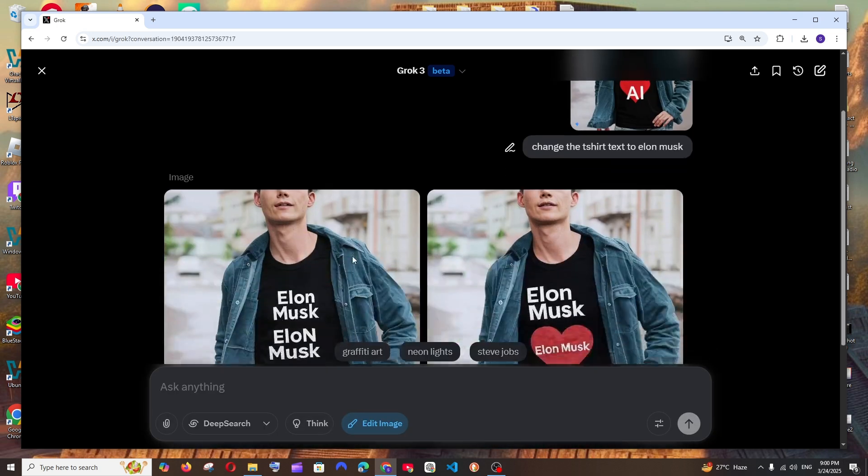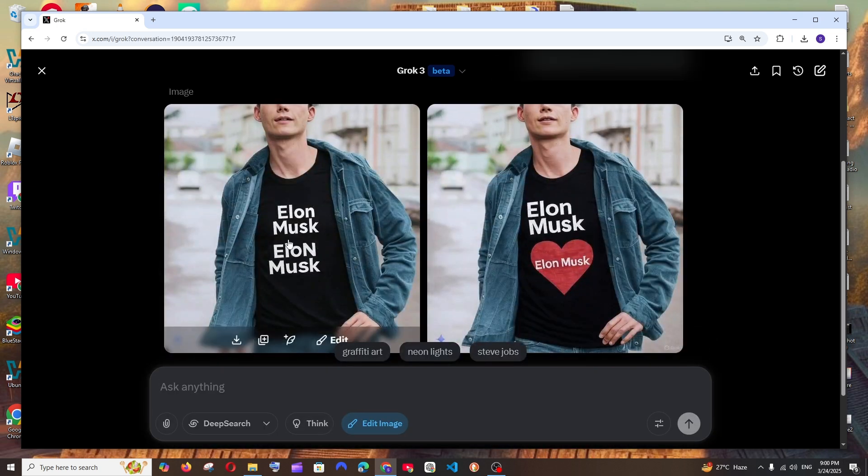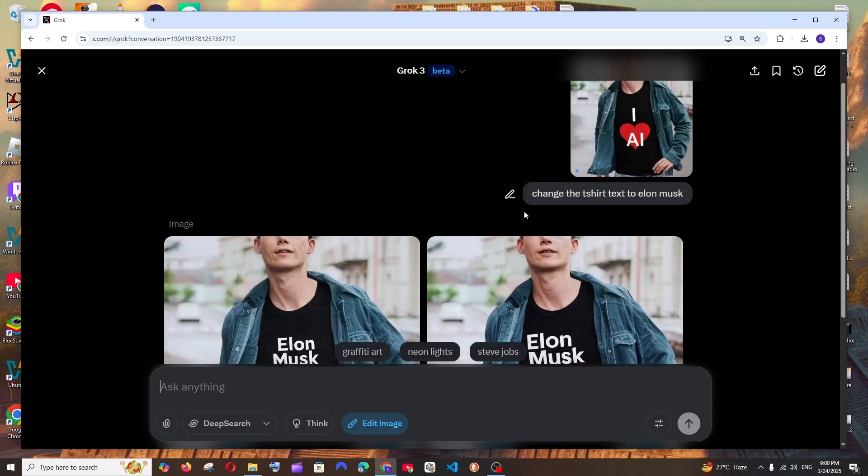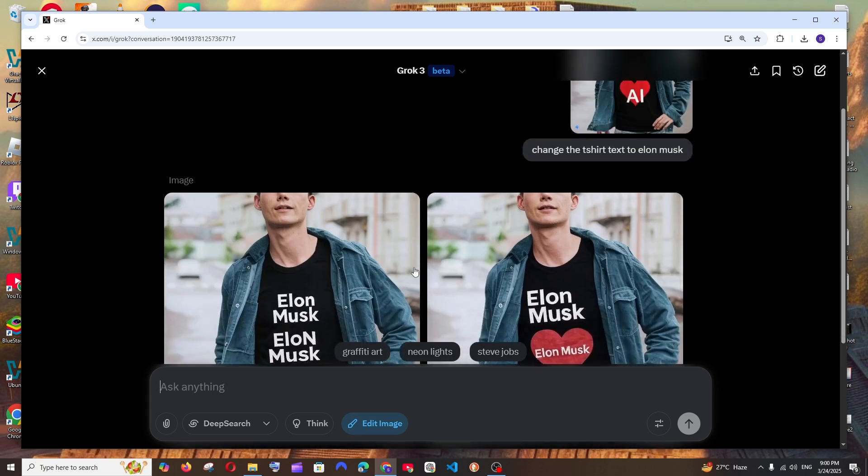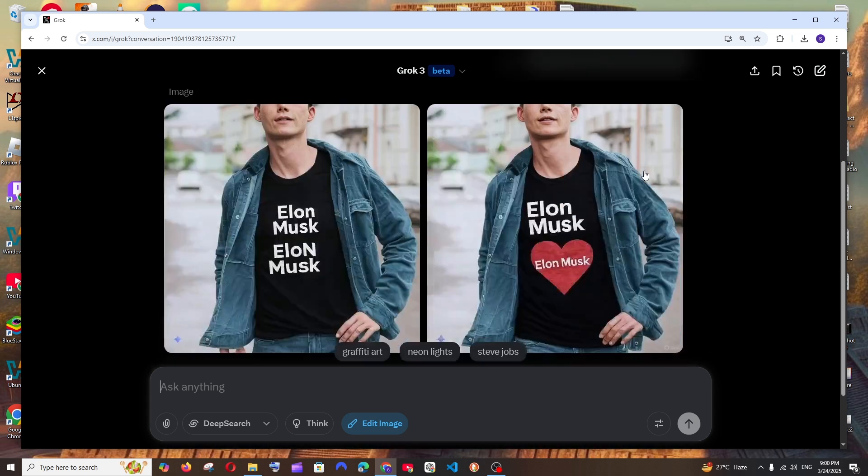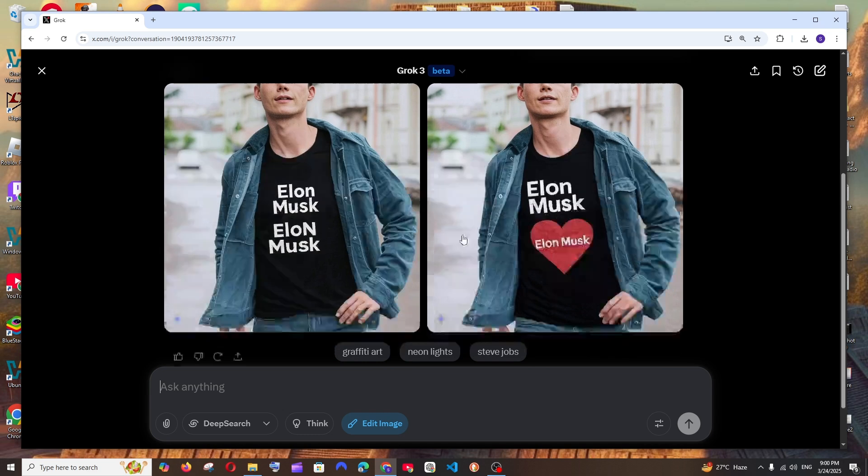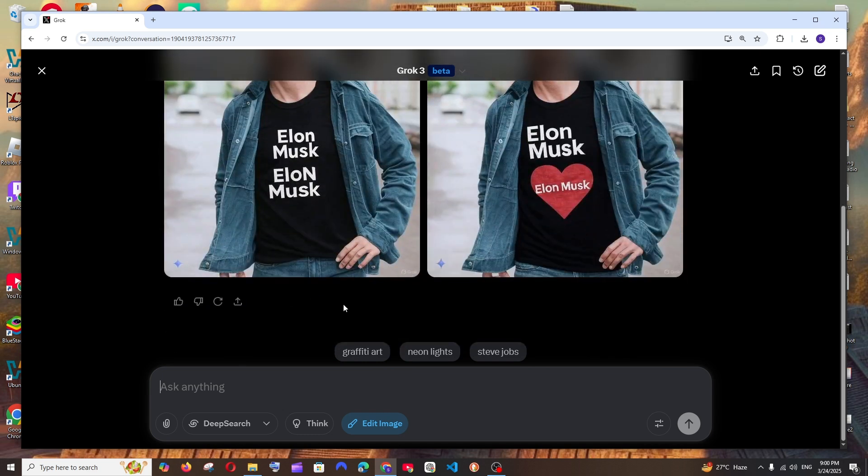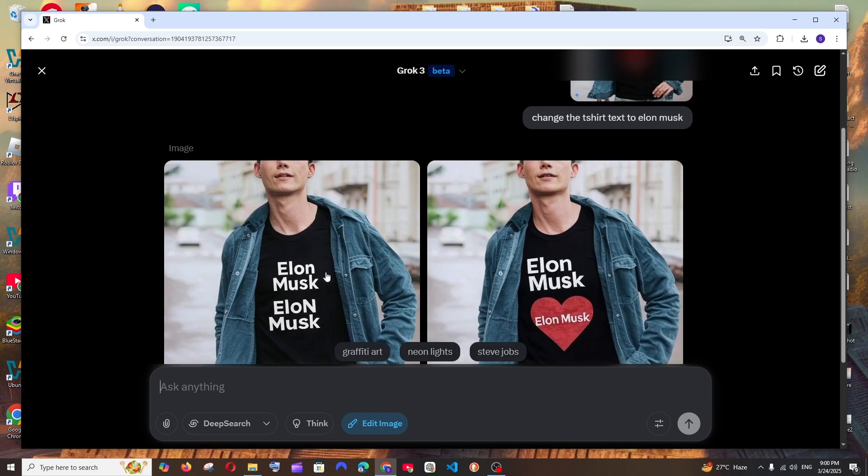So this is the output that we are getting. We have two Elon Musk over here and it hasn't modified any of the other parameters in the image. So it has done quite a good job over here also.